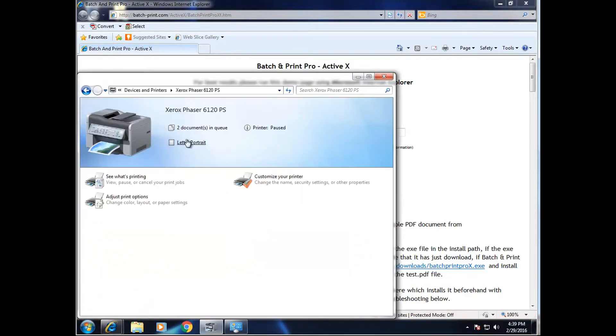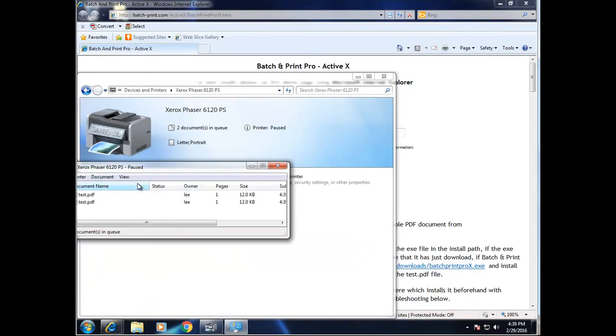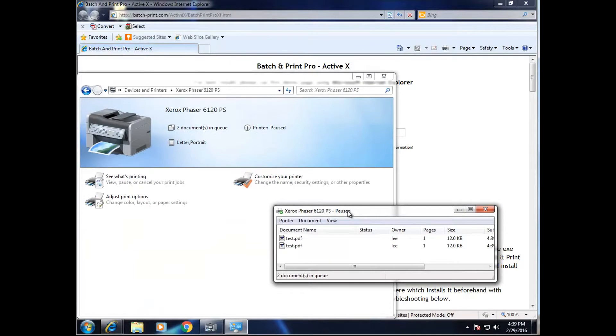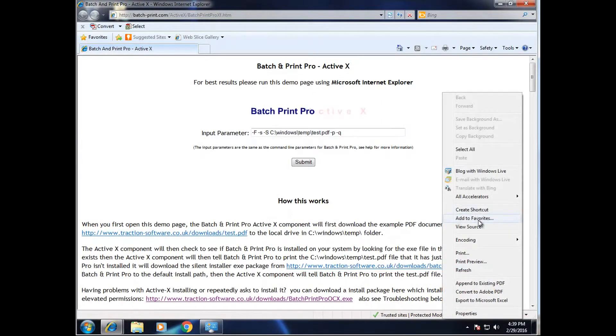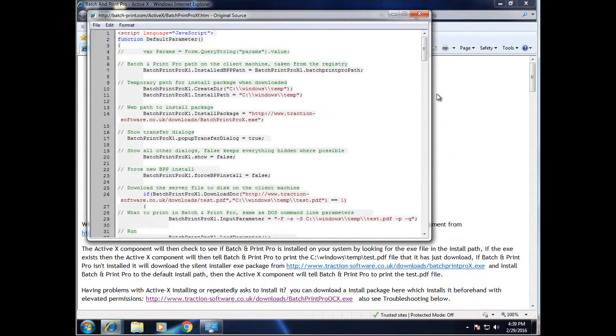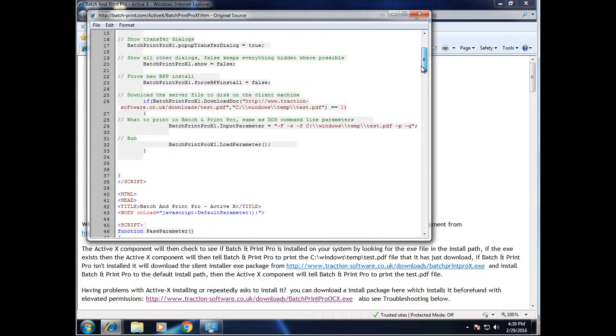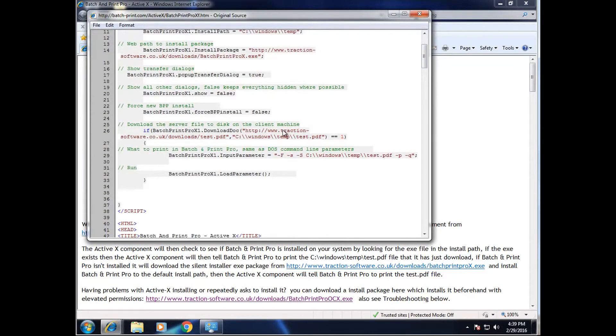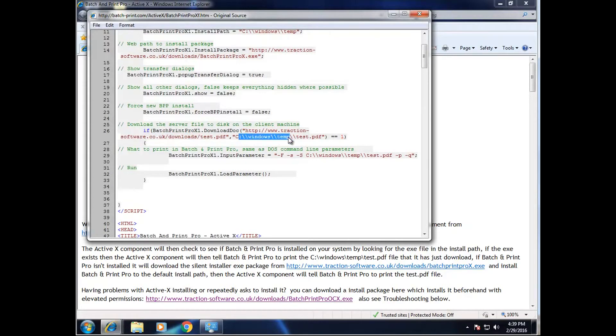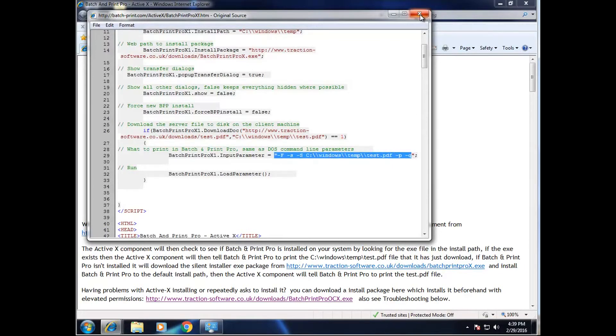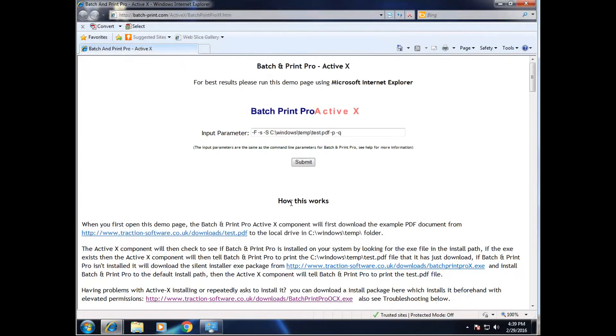And it will print another file. Now if you look at this source code, you can see that it's downloading this file from here, from my website, Test PDF, to C Windows temp. And then it's called the Batch and Print Pro with these parameters here to print the actual file locally on a local printer.